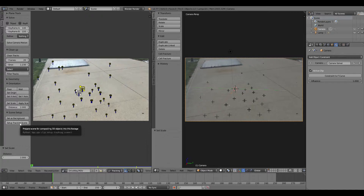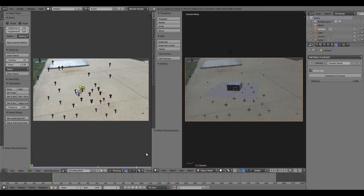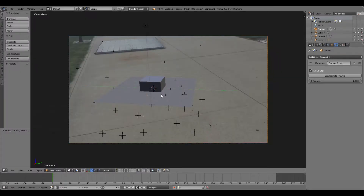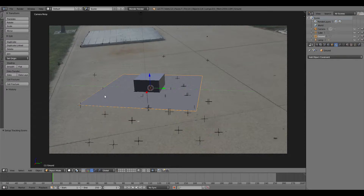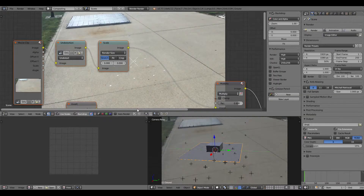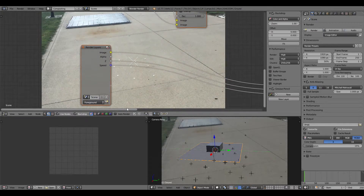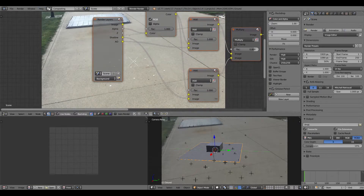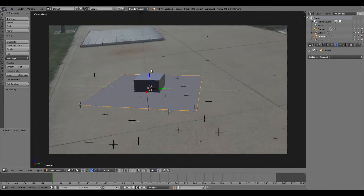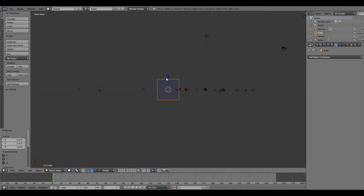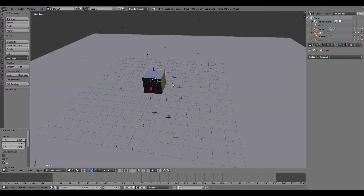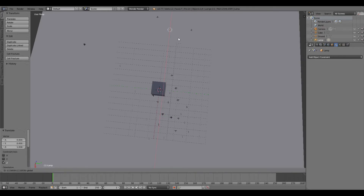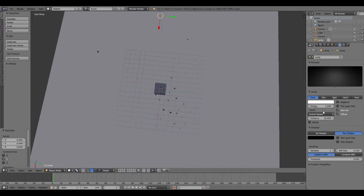After you've done that, hit Setup Tracking Scene. Then you can close the window and you'll see it has automatically set up a tracking scene for you. Don't delete any of this yet. If you select the plane and go to Compositing, it has already given you a lot of preset nodes — one for foreground and one for background — which collect all the shadows and everything from what you've made.